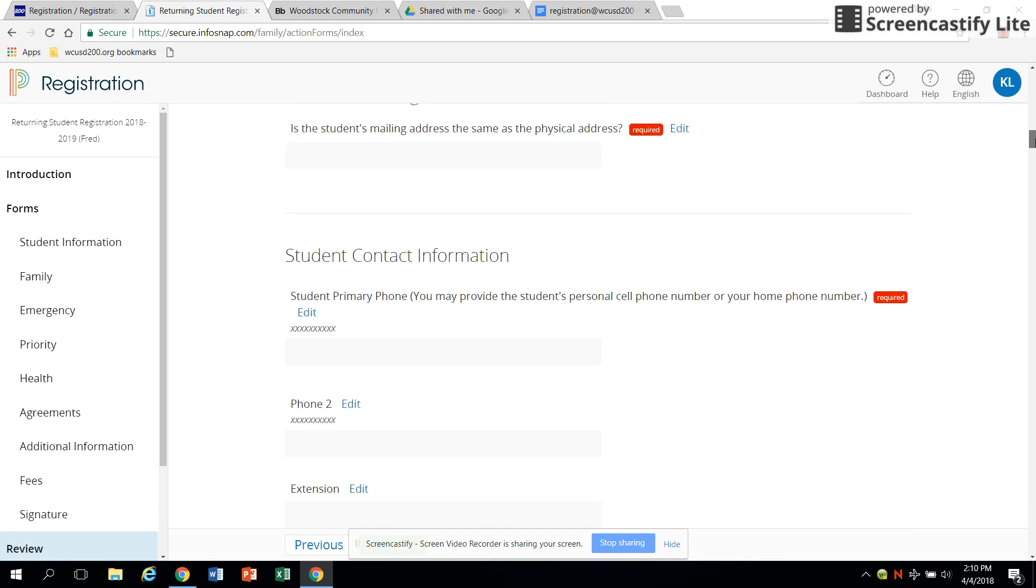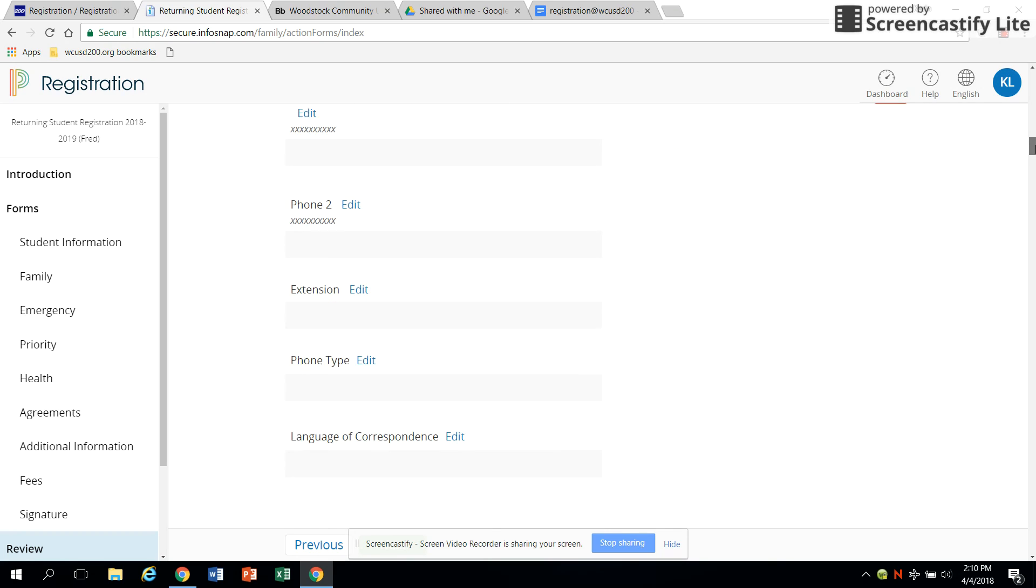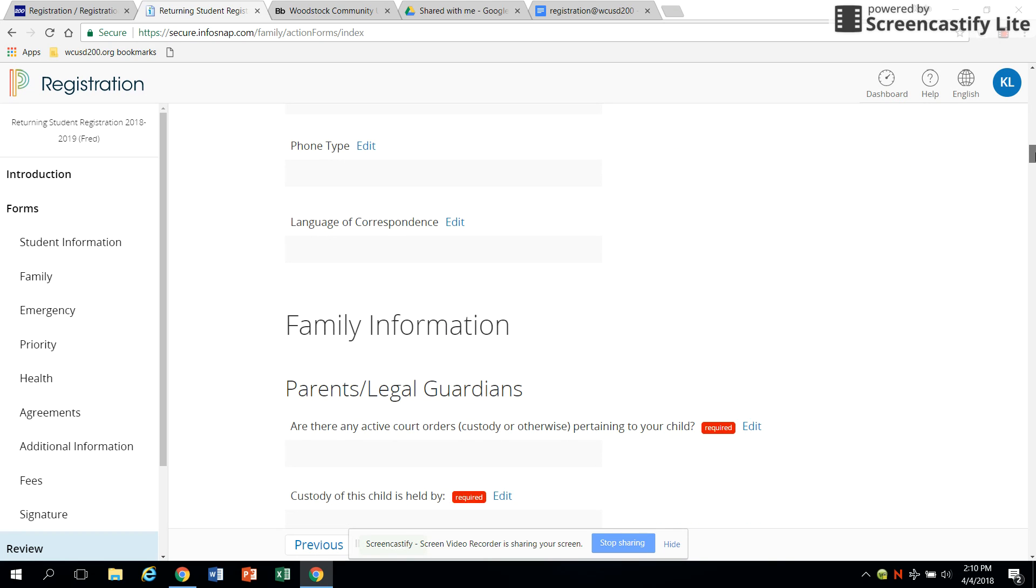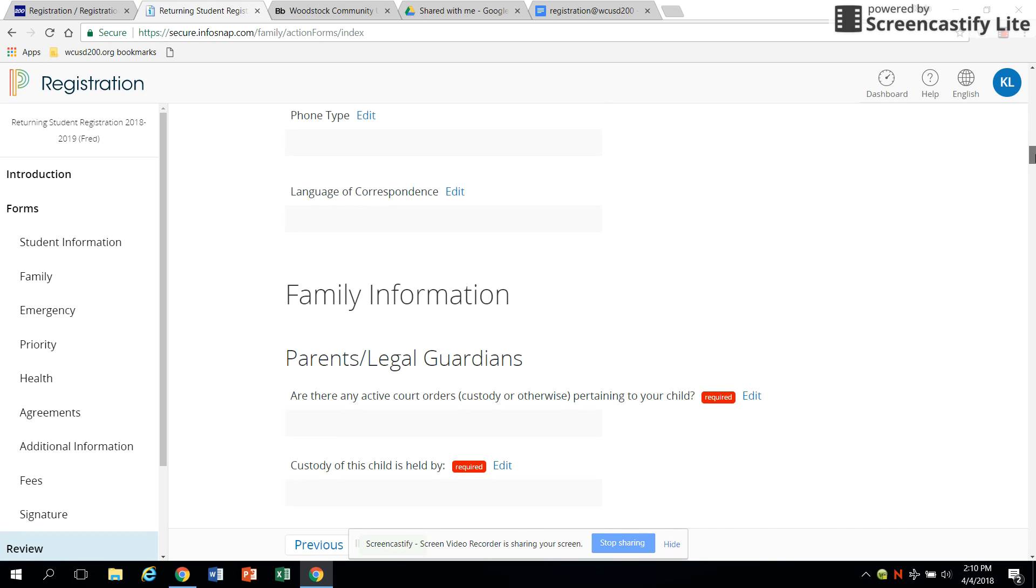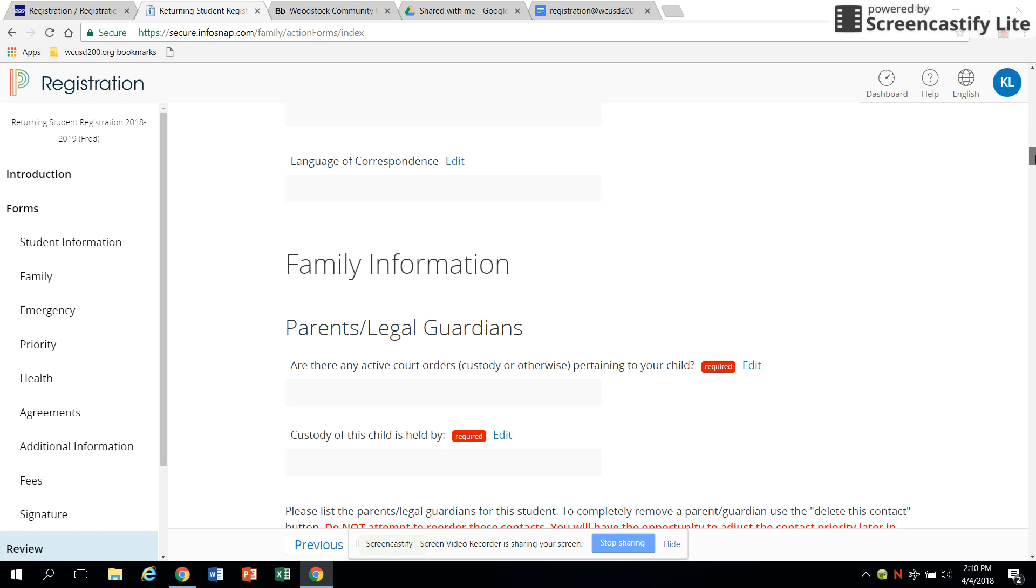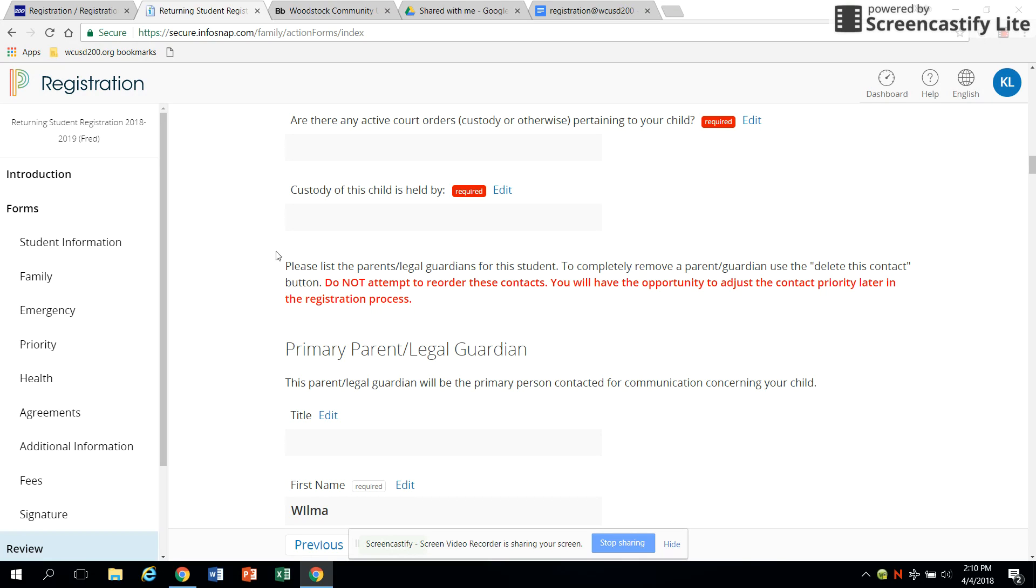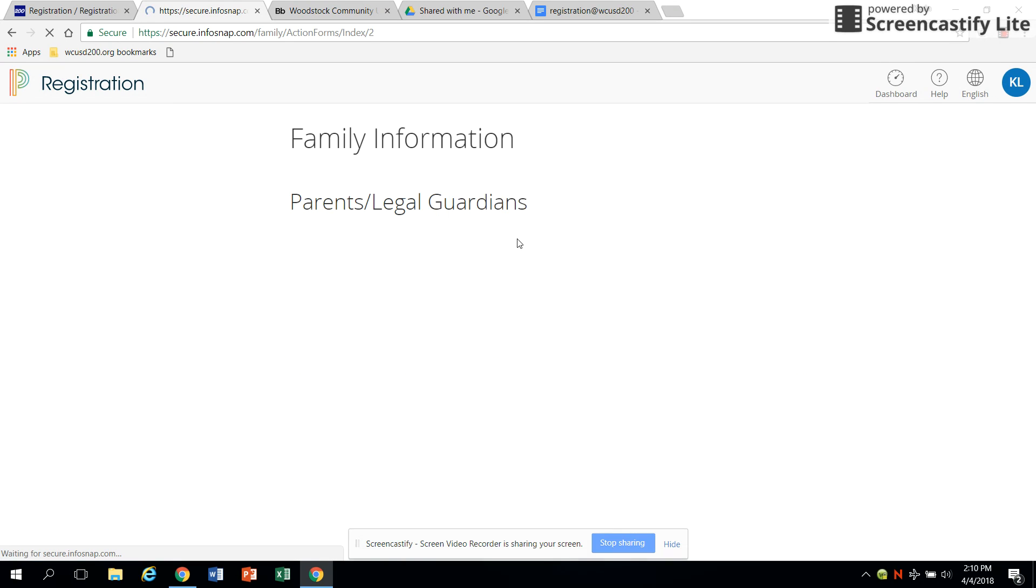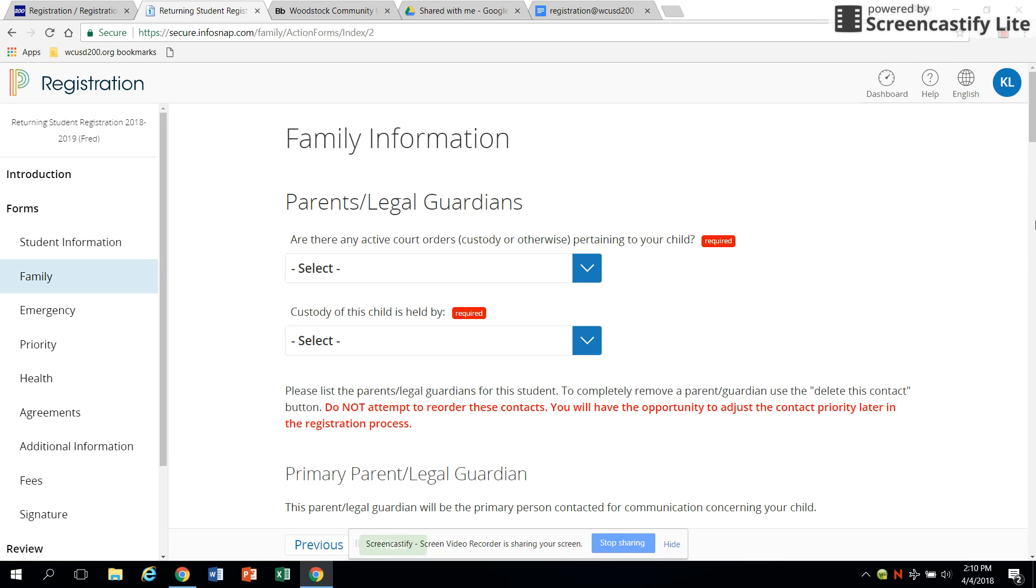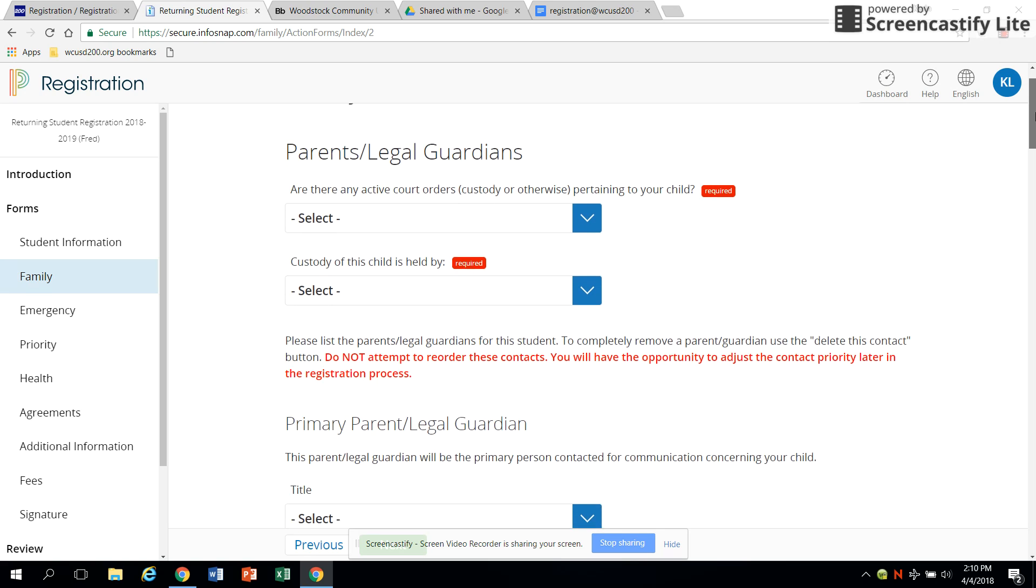When you finish the first section, the next button at the bottom of the screen will take you to the next section. This process will continue as you complete each section until you've completed all the required information.